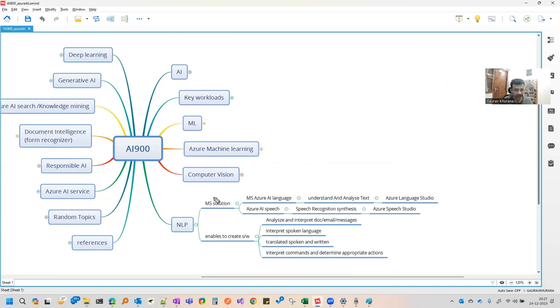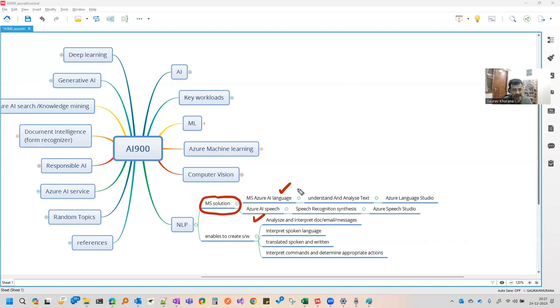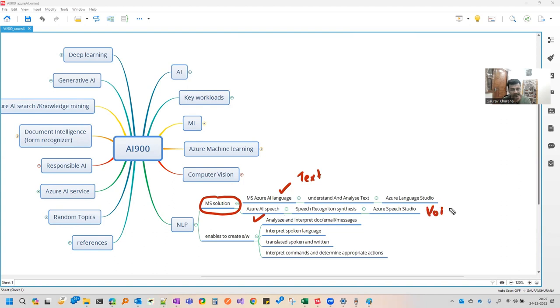So here we see the natural language processing. There are two kinds of solutions: language and speech. The difference between these is this one is more about text - it can analyze the text. And AI speech is more about voice.